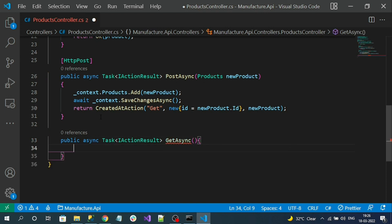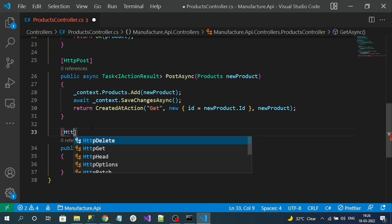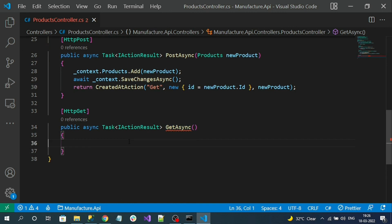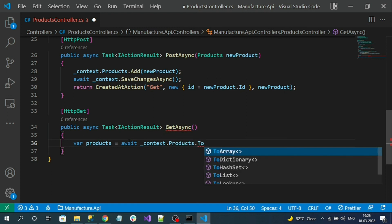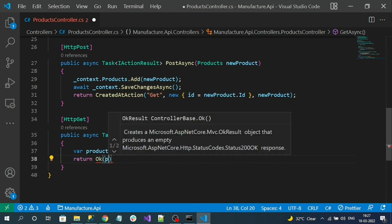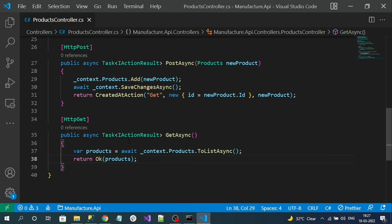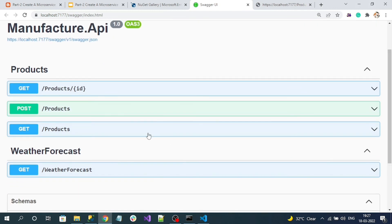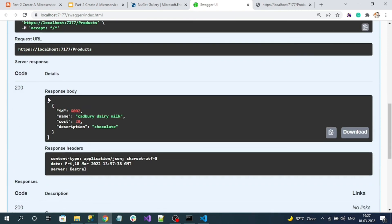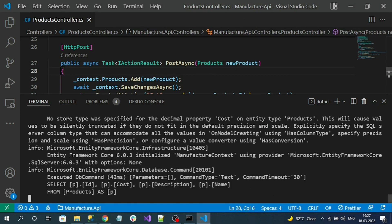This is a GET action method that will fetch all the data. I will decorate it with HTTP GET without any route — by default the GET method will be recognized by the endpoint — and I want to get all the products. That's our endpoint. Let's test it and here you can see one more GET method for products. Let's execute it and here you can see we got the response. We are done with the Create and Read operations.